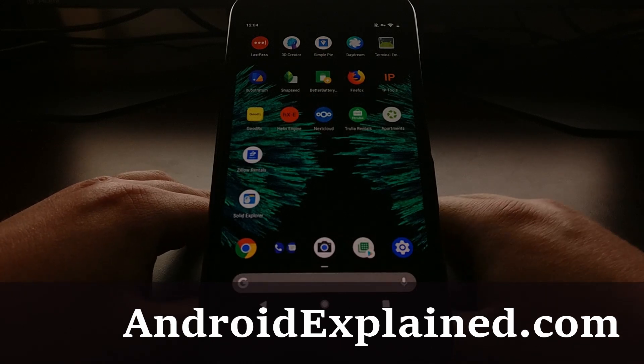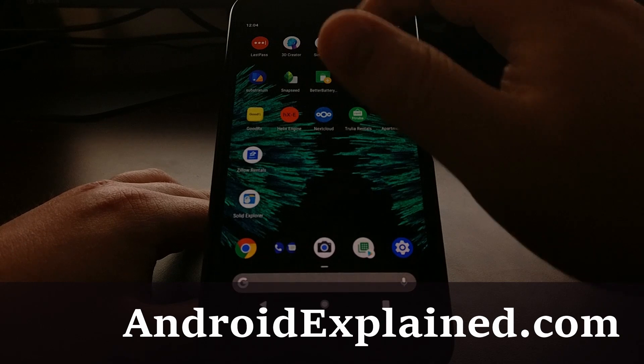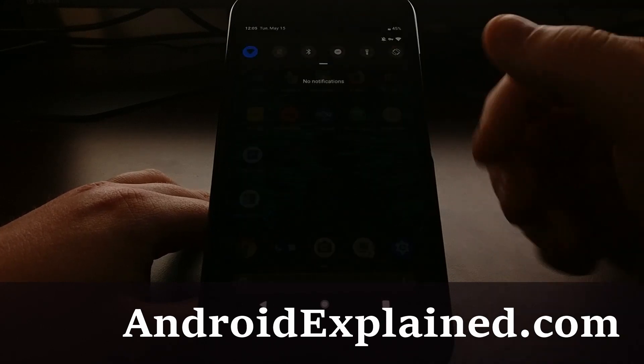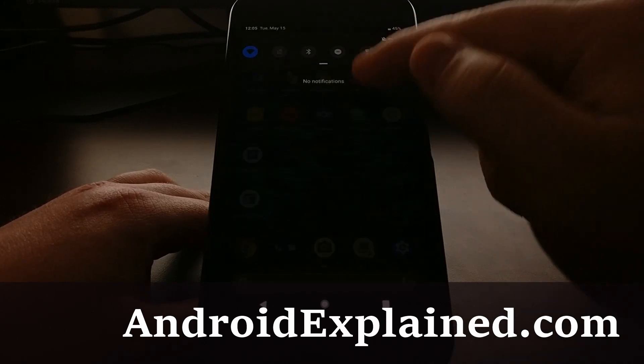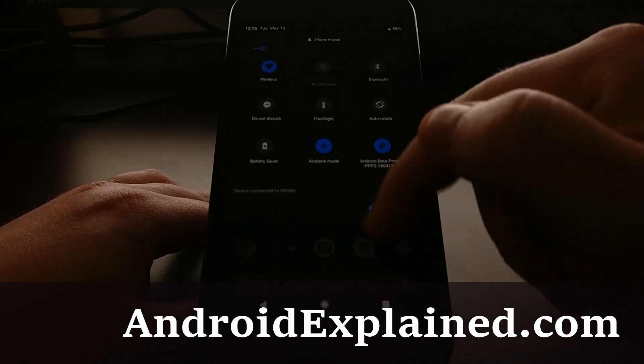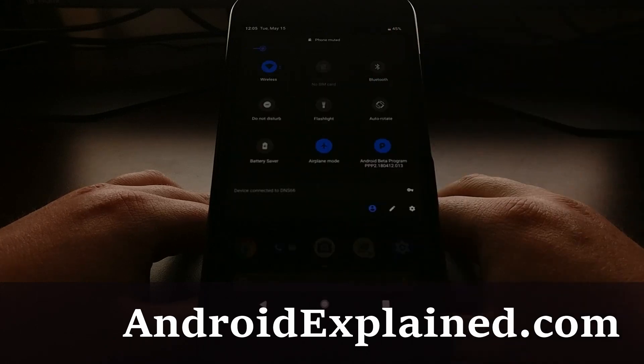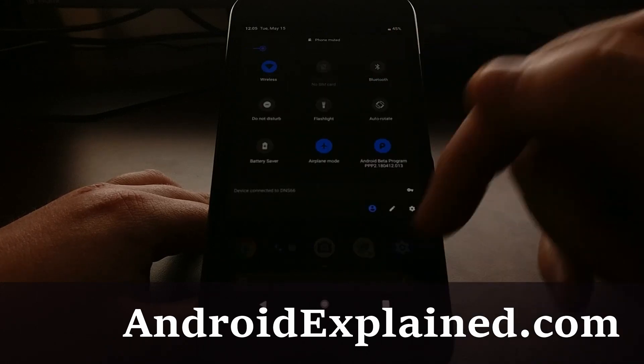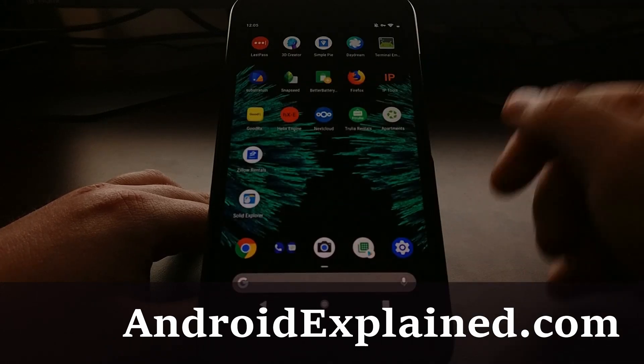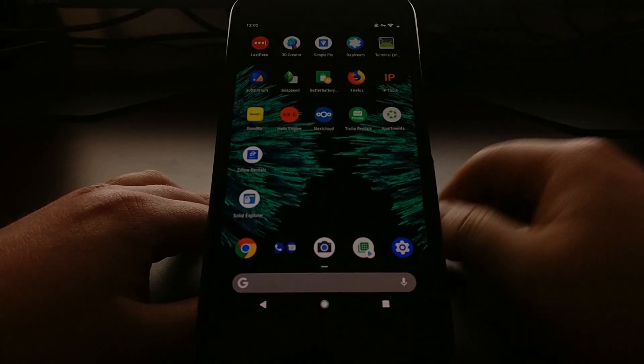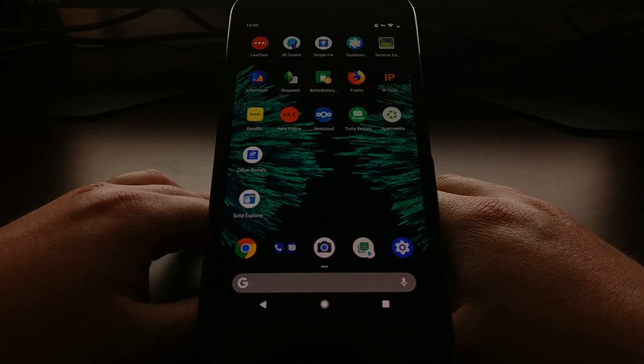So for example, when you swipe down from the top, if you just want to go straight to the full quick settings page, you can actually do a two-finger swipe down instead of having to swipe down and then swipe down again.